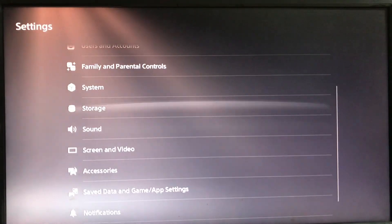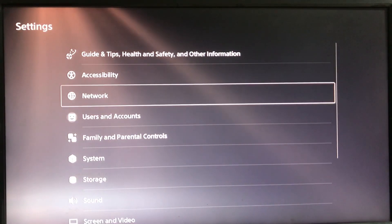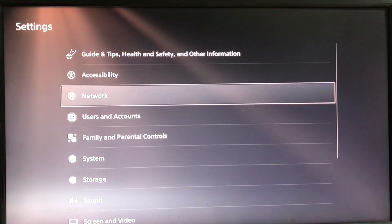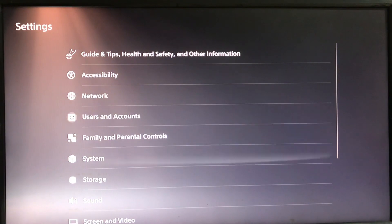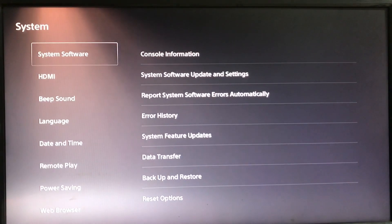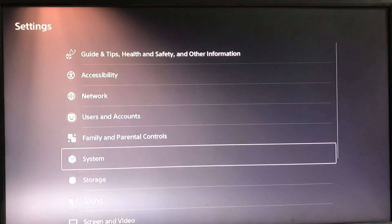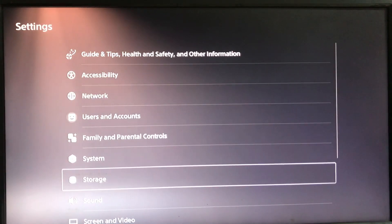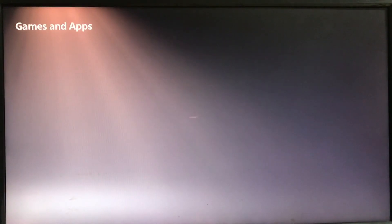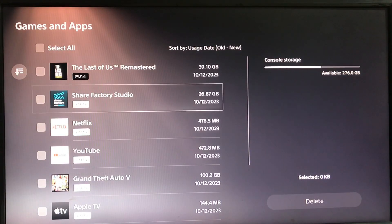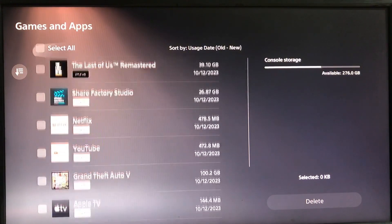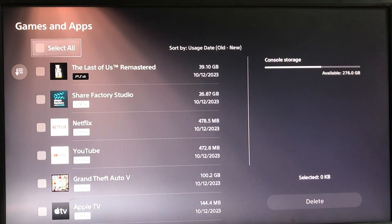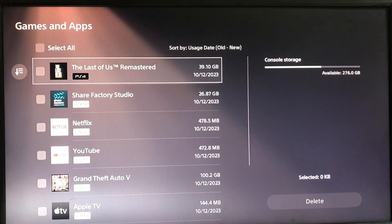Then go to the storage, go to the storage system. In storage games and apps, select your game and delete it.